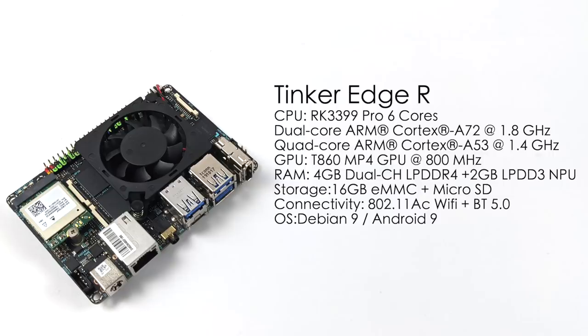802.11ac Wi-Fi and Bluetooth 5.0 is handled by that M.2 card. And the operating systems we have right now as making this video, Debian 9 which is Tinker OS, and Android 9.